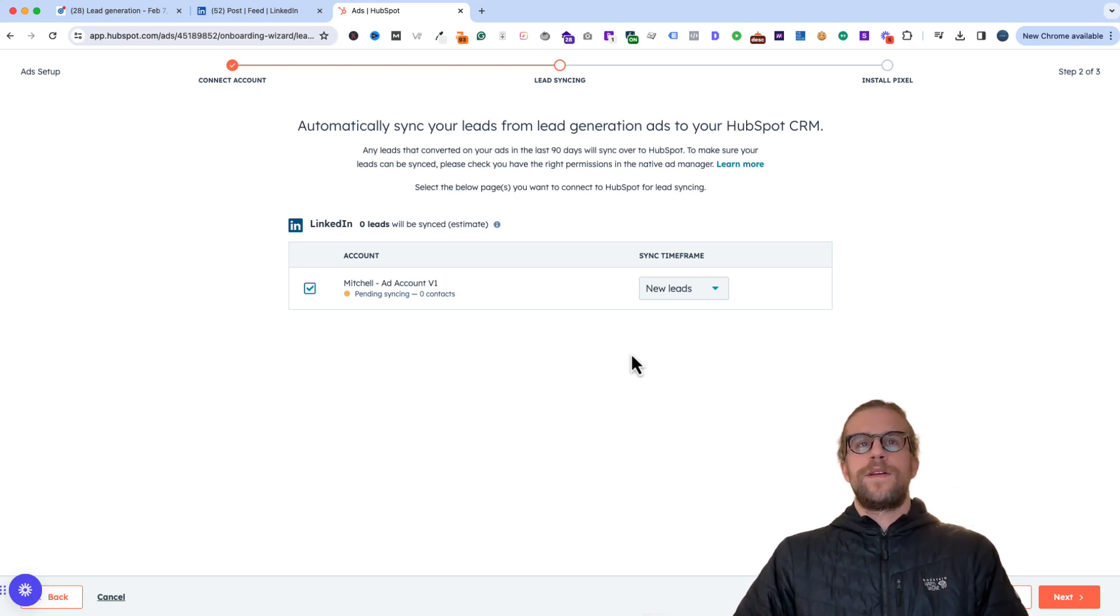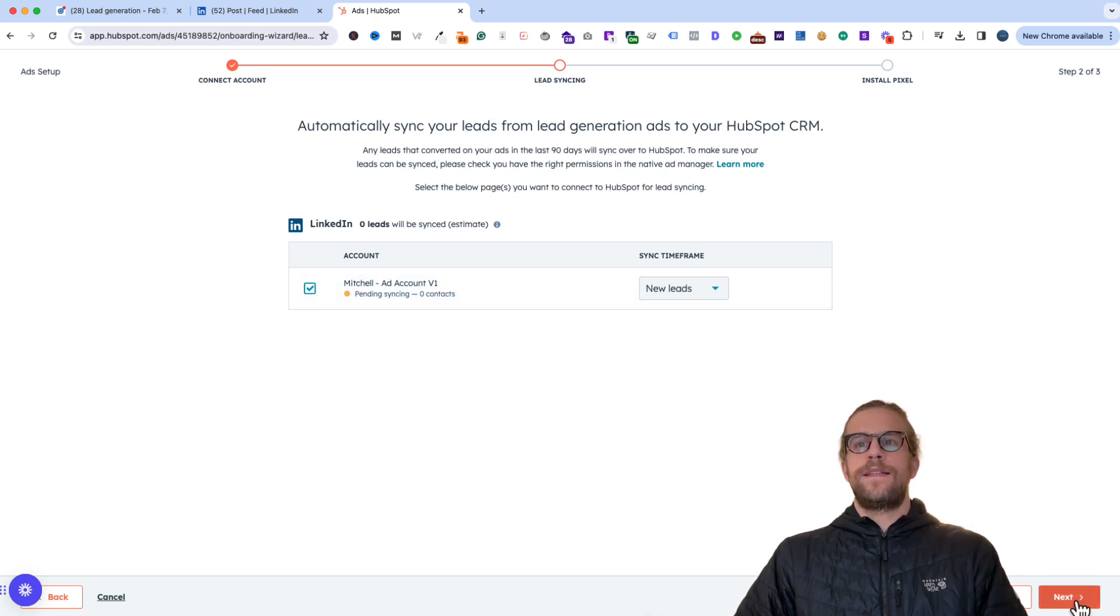So in our case, I'll just select new leads. And then we can hit next.